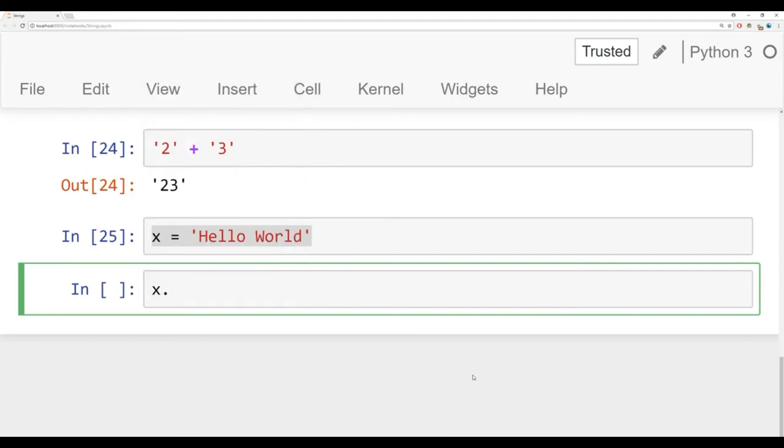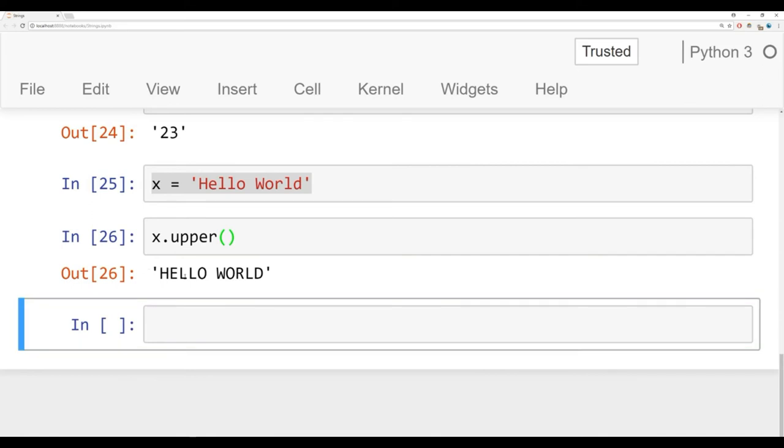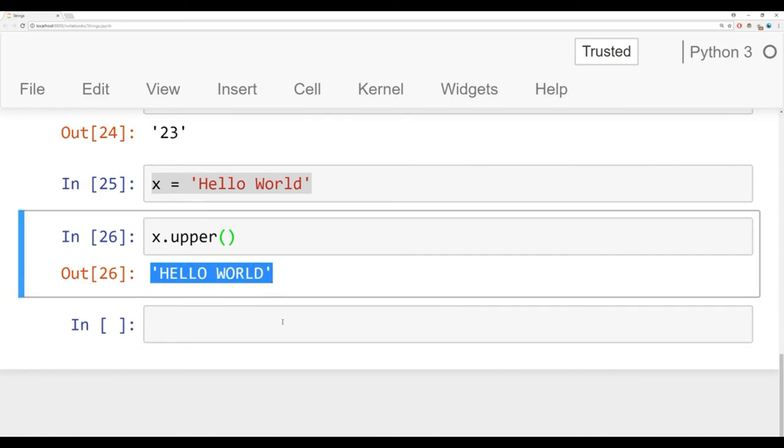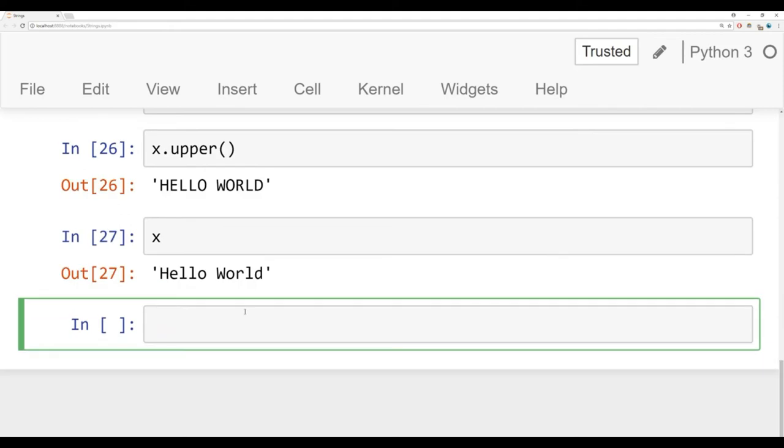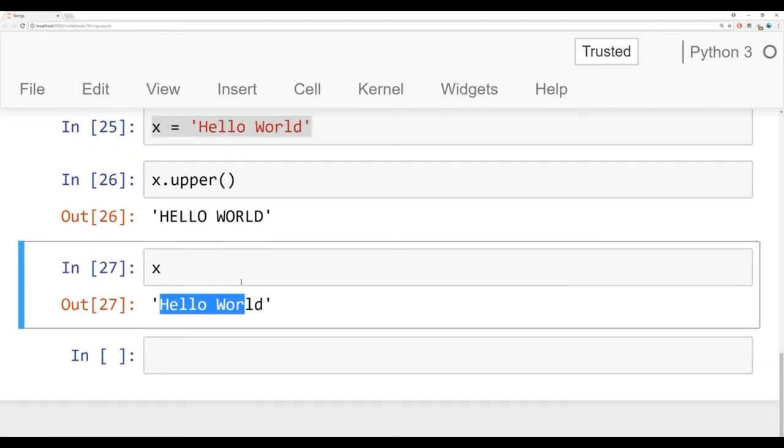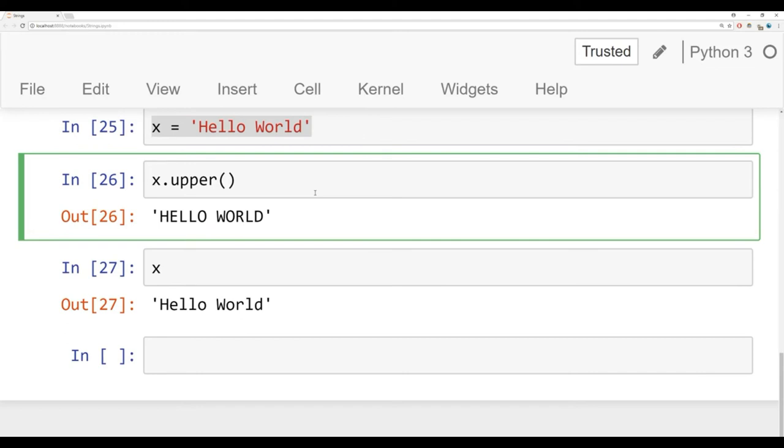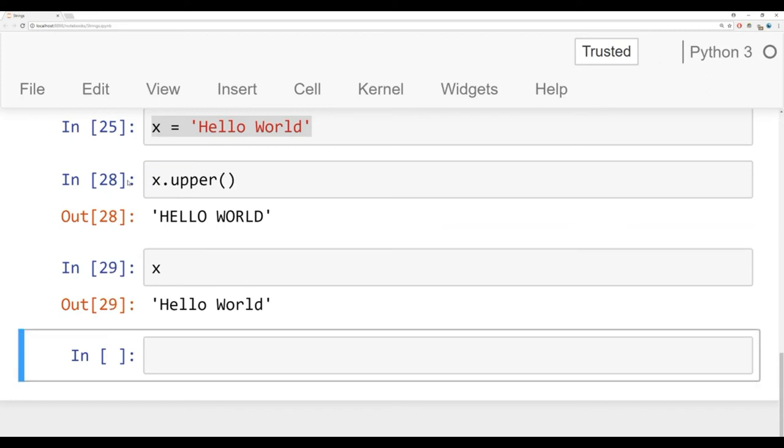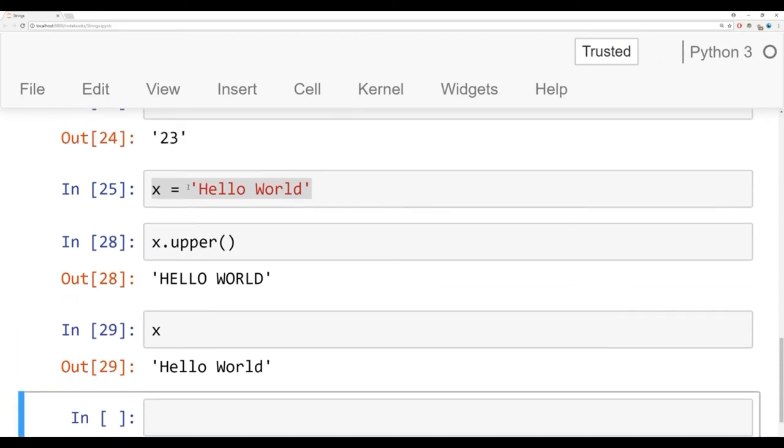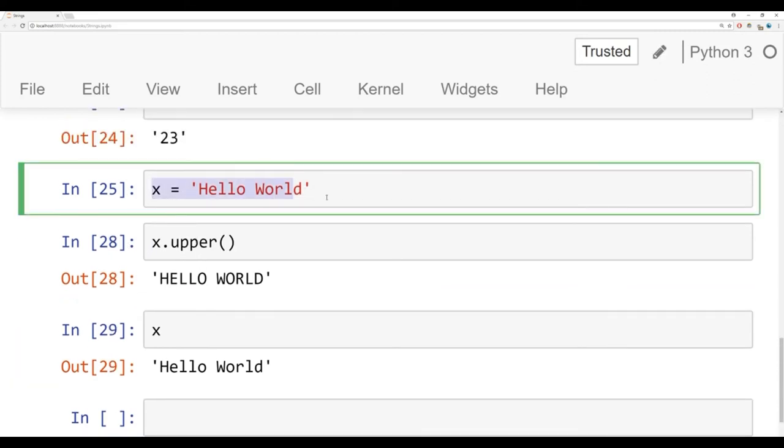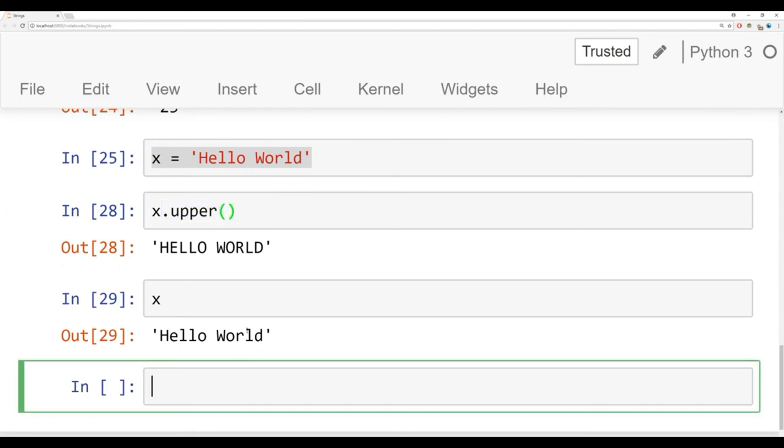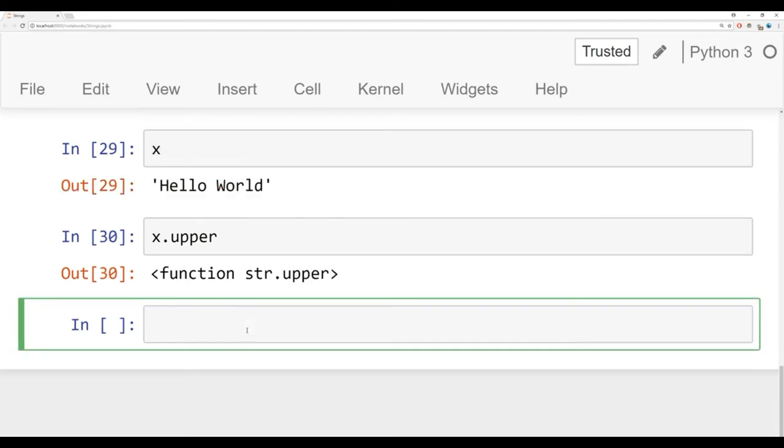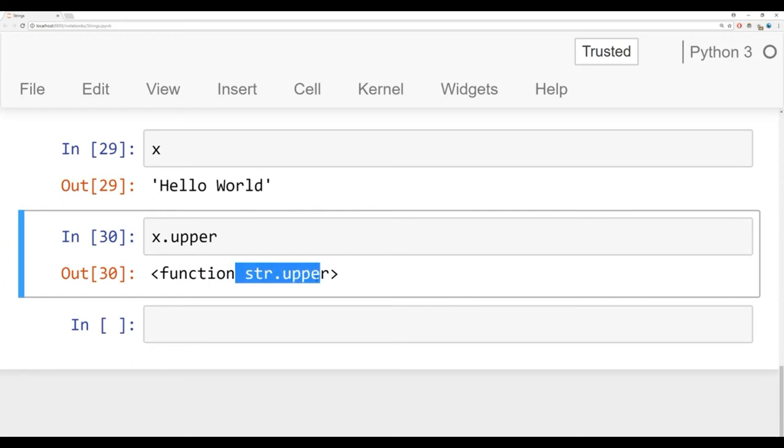To quickly uppercase everything in a string, you can say dot upper, open and close parentheses, and it will uppercase everything in the string. Keep in mind, this method is not in place. That is to say, it doesn't actually affect the original string. If you did want it to affect the original string, you'd have to reassign it. You'd have to do something like x is equal to the upper version case of x. I'm not going to run that right now because I want the original x string. If you accidentally did a reassignment, you can always just say x is equal to hello world again. We have the upper method.